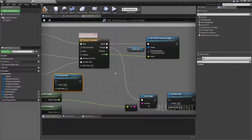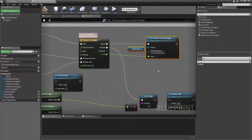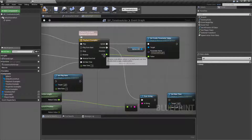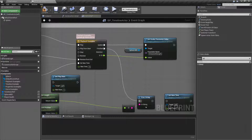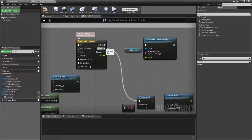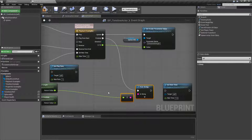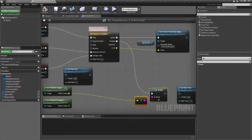For our outputs, the Update node fires every time the timeline is playing and gets a new value for its tick — forward, backwards, whatever direction. Every time Update fires we get a new value from any of our outputs. Finish is fairly simple — whenever our timeline finishes, regardless of direction, it fires off the Finished node. In this case I'm just telling it to print out the length of our timeline.